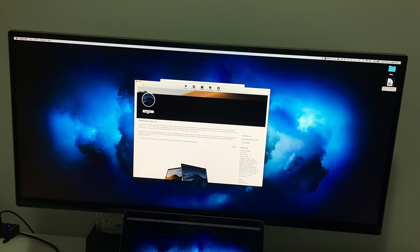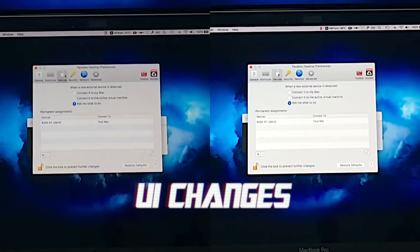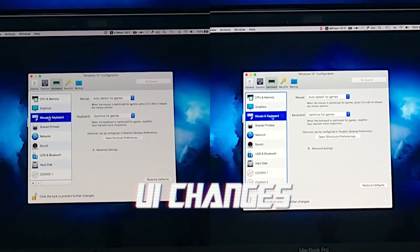I actually did manage to get Parallels 12 running on the latest macOS beta. You won't be able to create a virtual machine with Mojave using Parallels 12 — you'll need a newer version — but it's pretty cool that it ran on the beta at all. I don't know what the final build will be like, but hopefully it should still run.